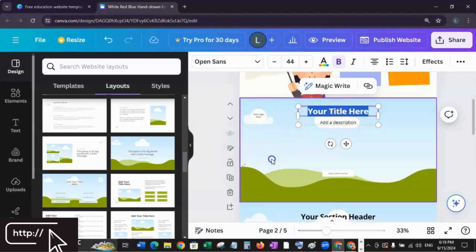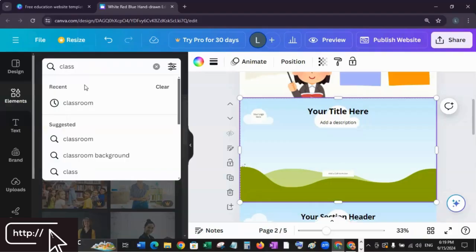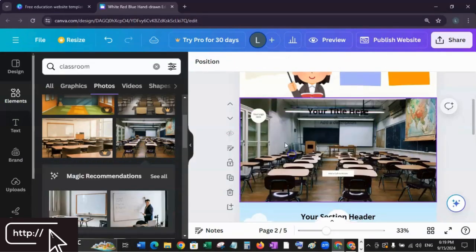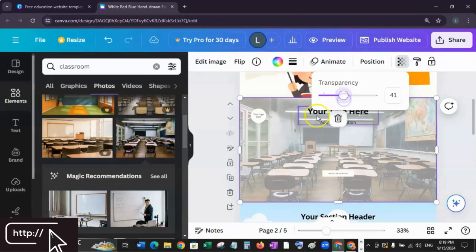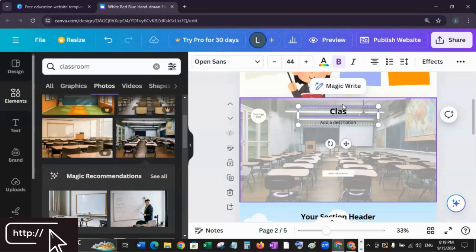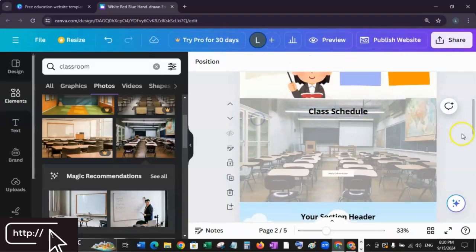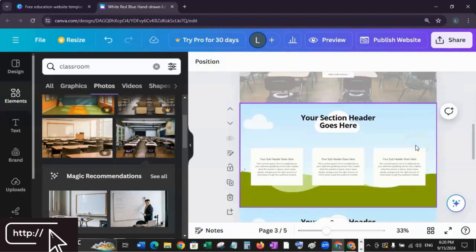Let me add some pictures — for example, a Classroom as Background. You can choose free images here and drag them onto your layout. You can adjust the transparency and change the title — so this one is for Class Schedule. Delete any elements you don't need. Once you're done with your different sections, you're ready for the next step.